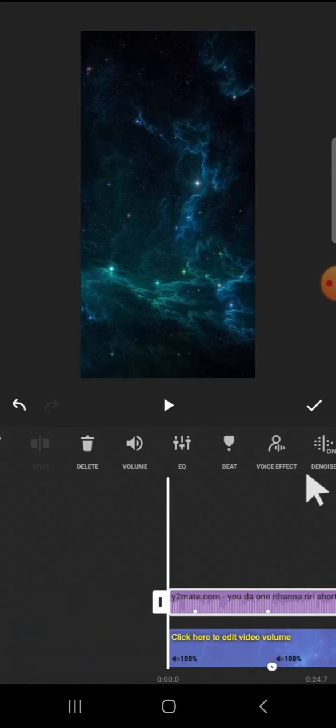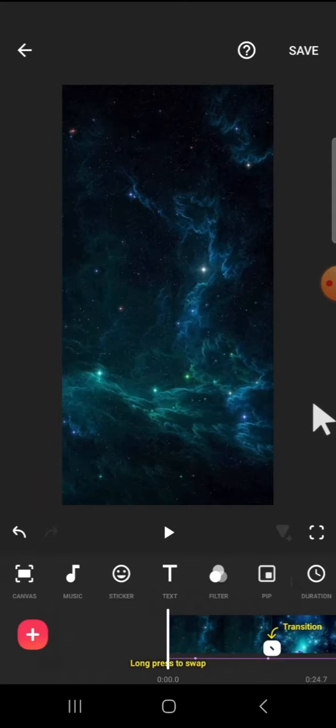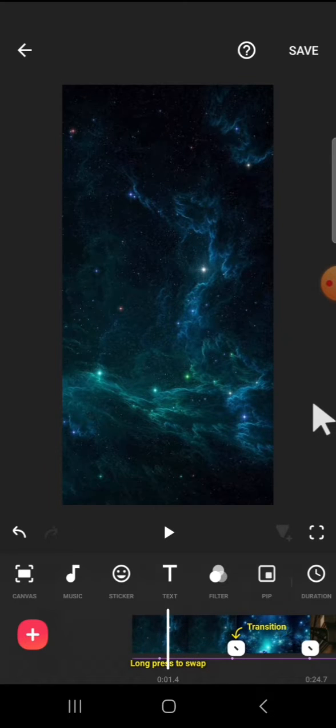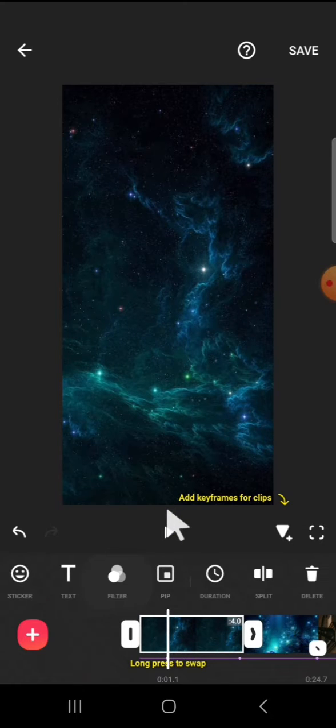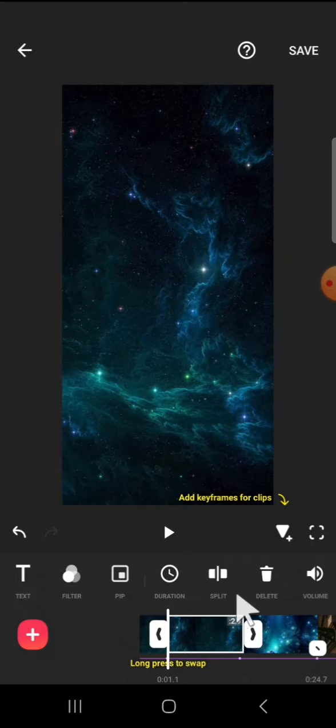...can match the cut with the audio beat right here. I'm going to cut the video—I mean, cut the clip like this. I'm going to split it and delete the unwanted clip.